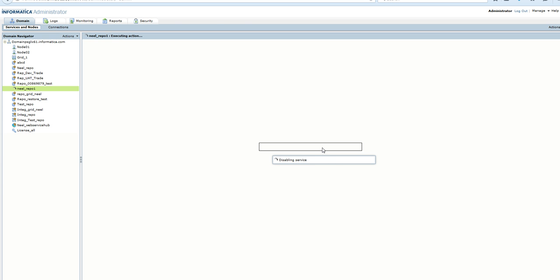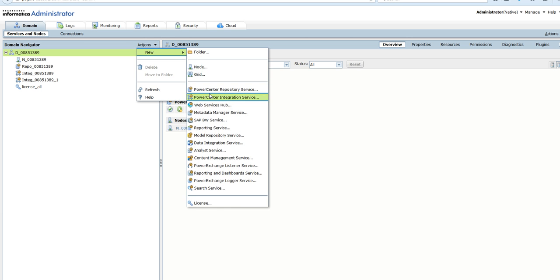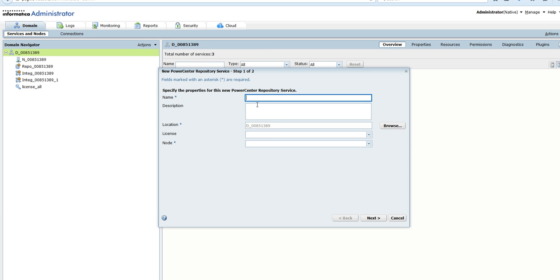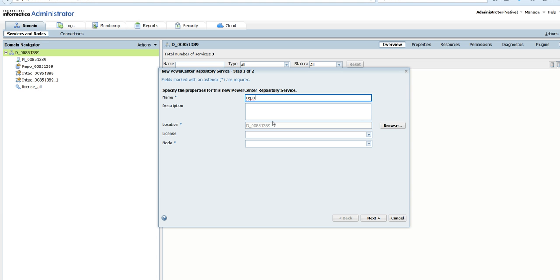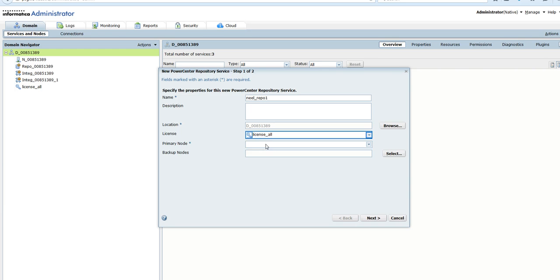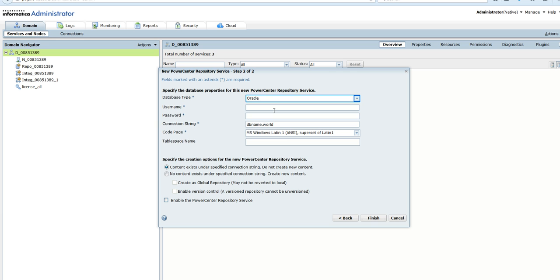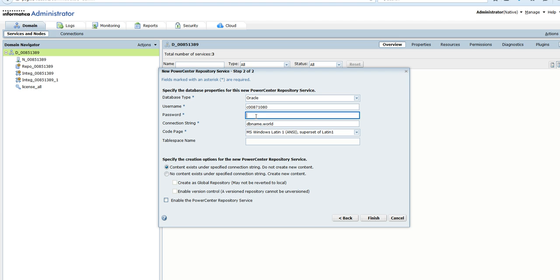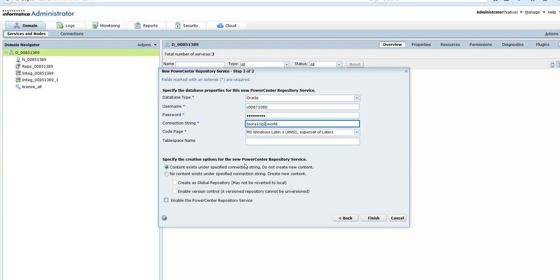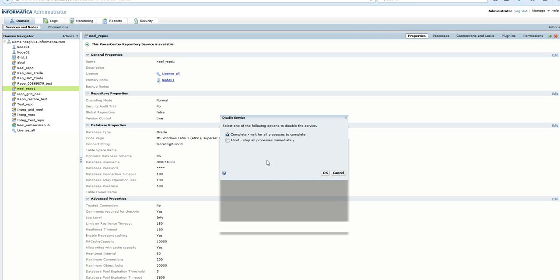In the new domain, we will create the exact repository service at the same location. It will be neil_repo_one, and it is assigned to the primary node. It's an Oracle database with the username and password. It's available presently, and we'll go ahead and disable the service.